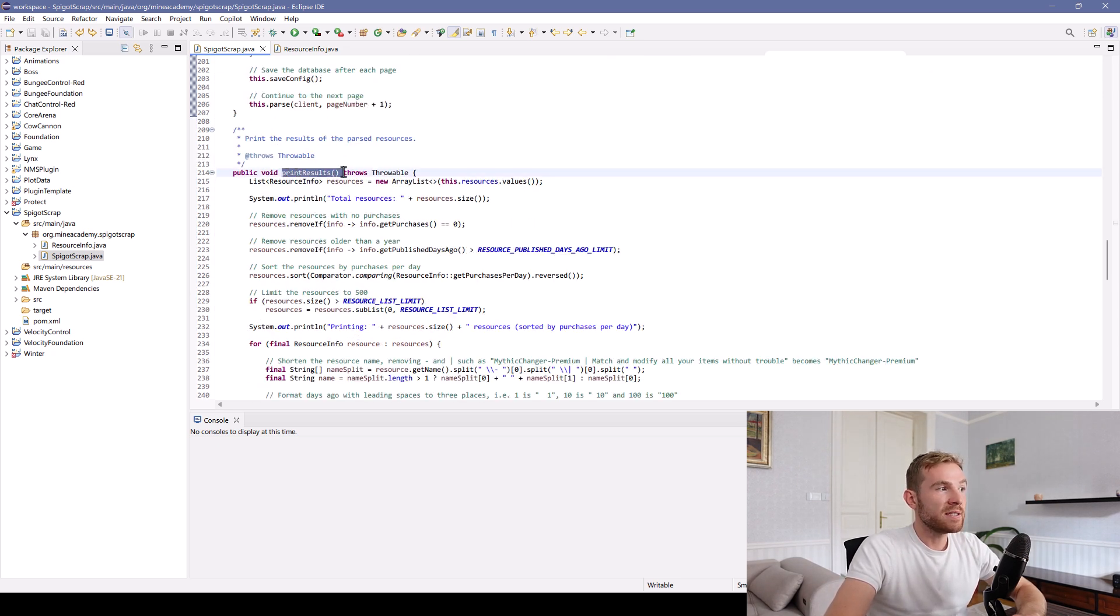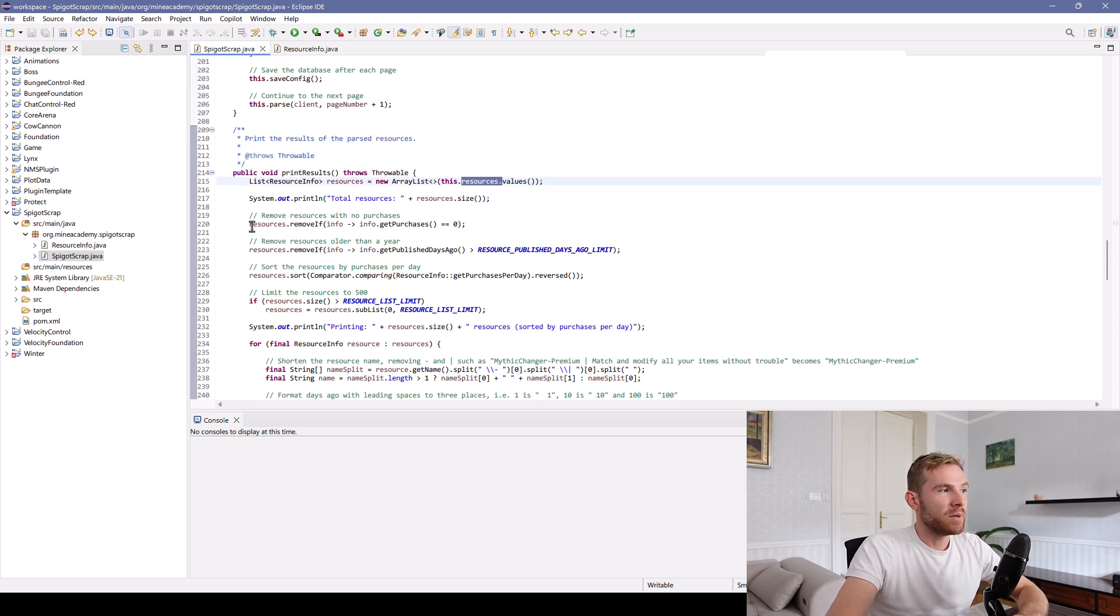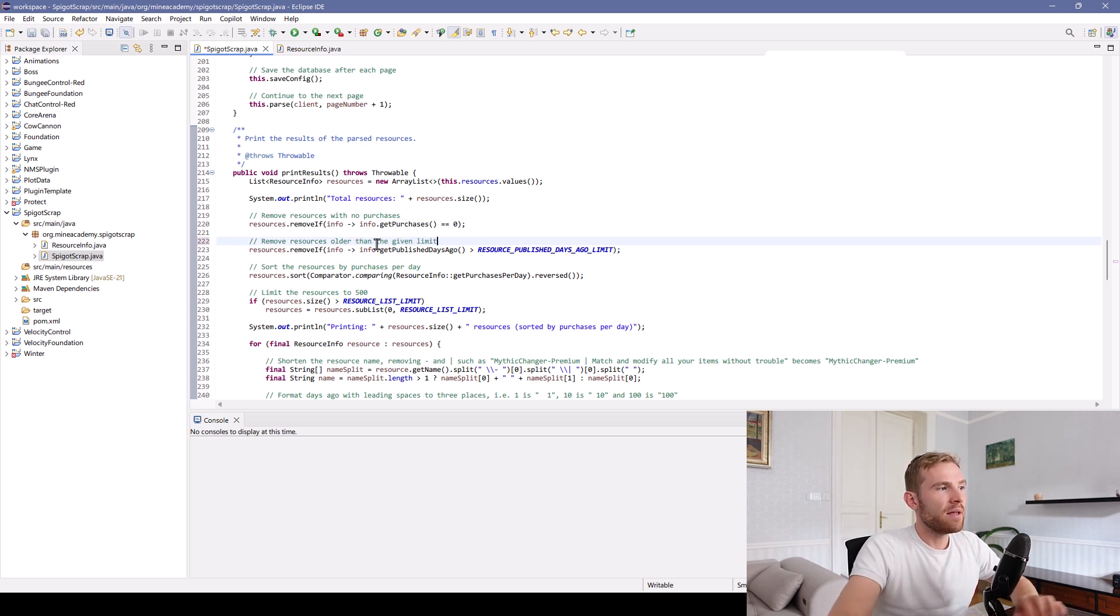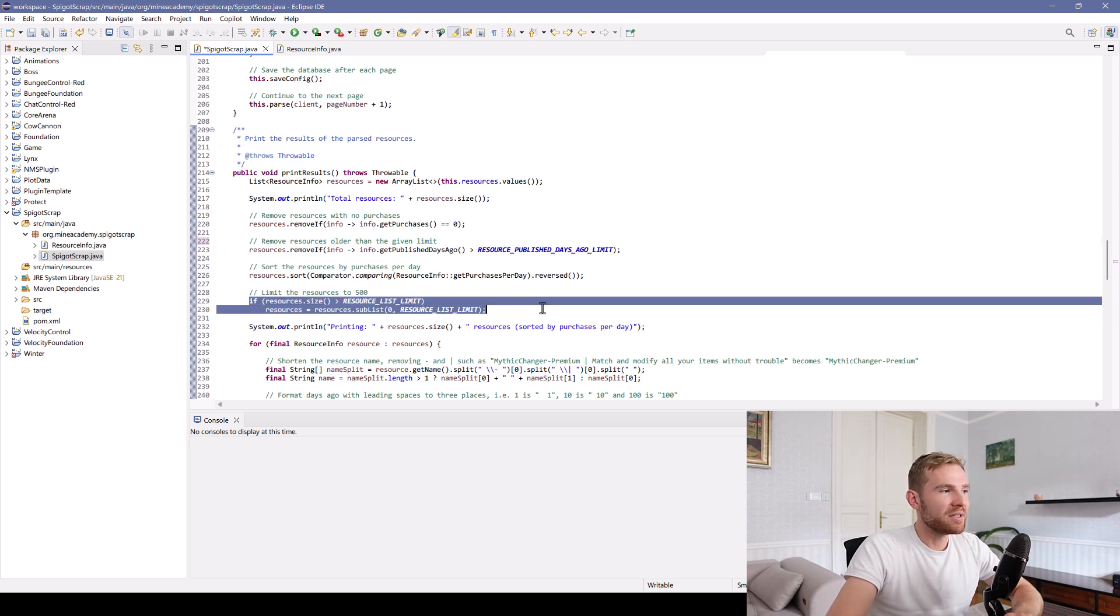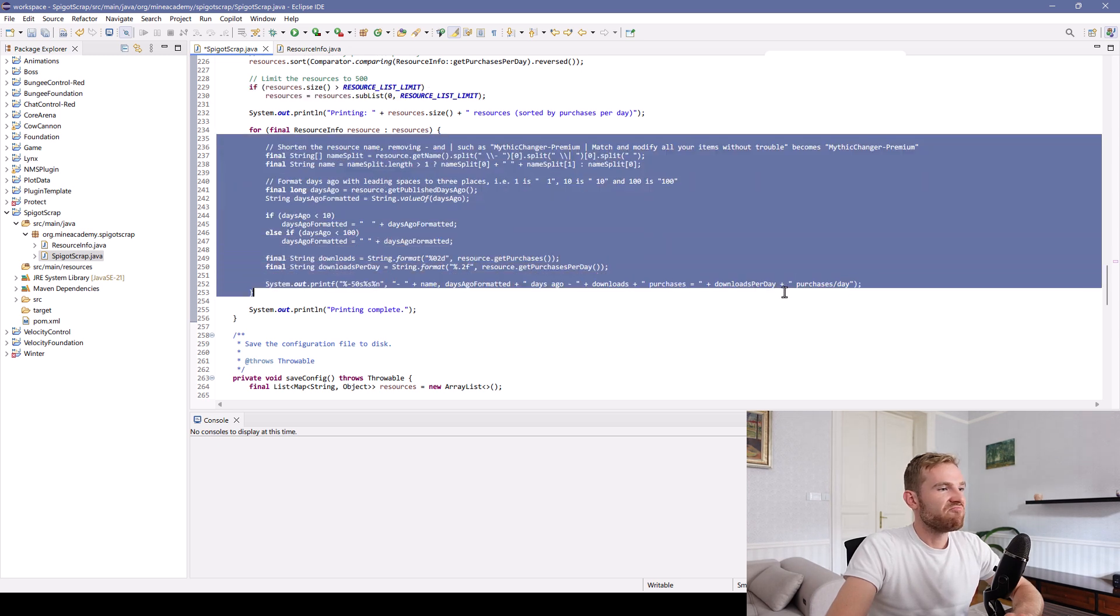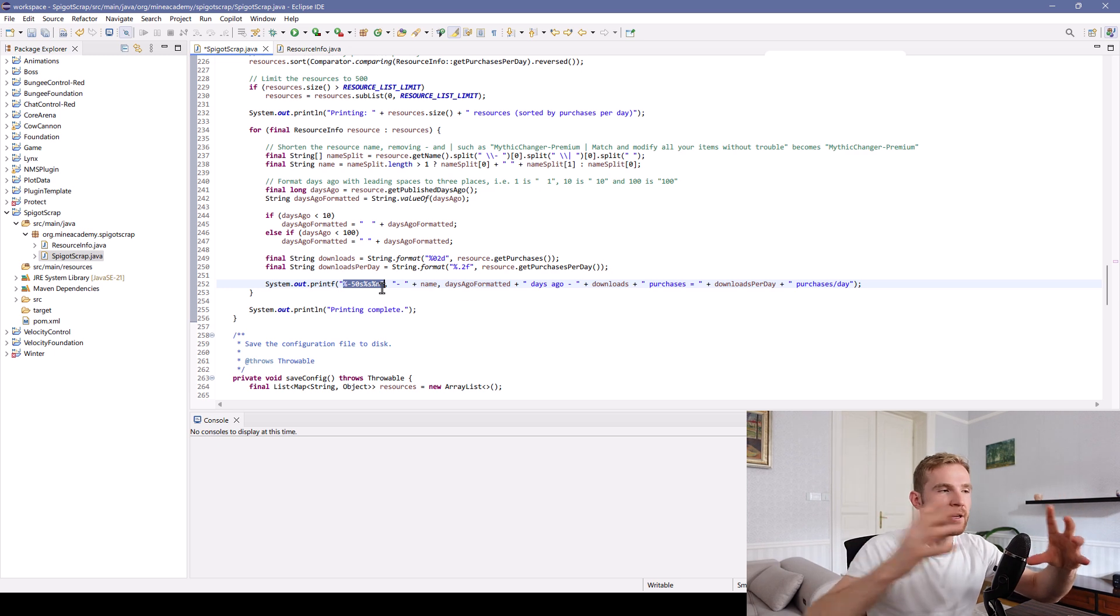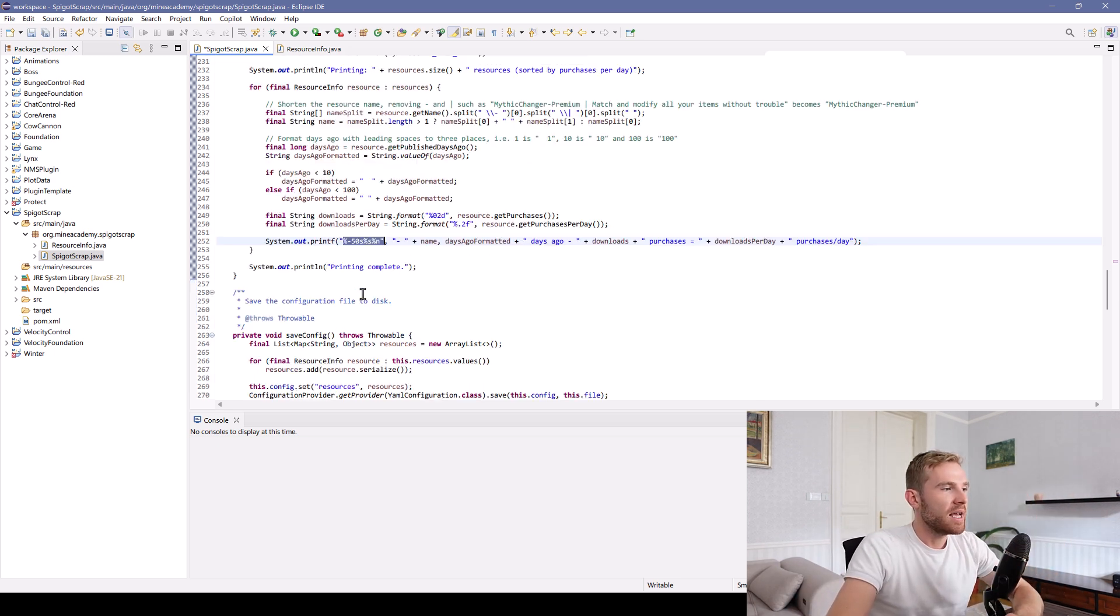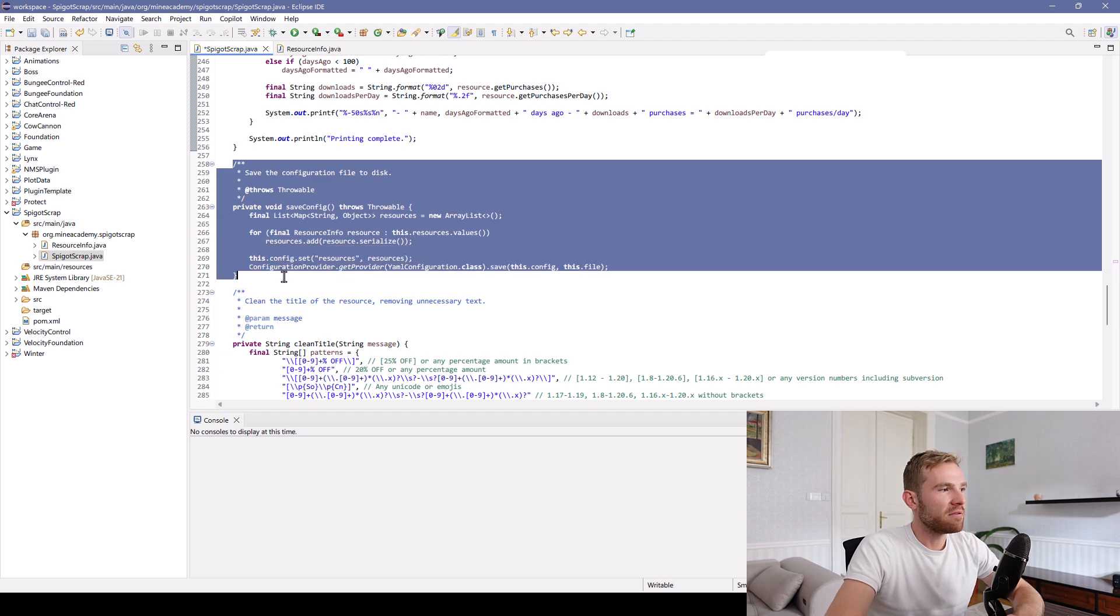Once we're done, we can simply print the results from the field right here. And then we can simply delete resources with no purchases older than the given limit. And then we can sort them by day. And we can also cap them to the top 500. This is a simple trick that'll simply format the stuff in the console so that it's nicely indented. And then finally, we save the config.